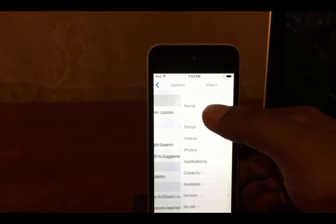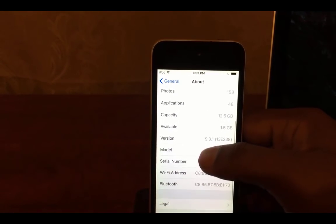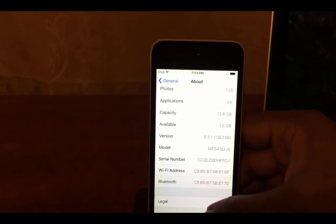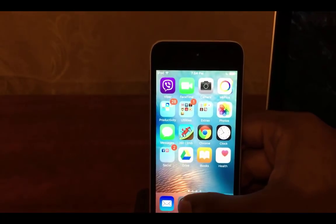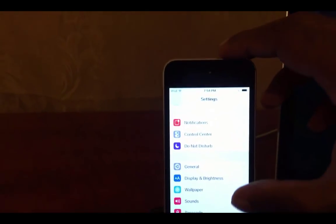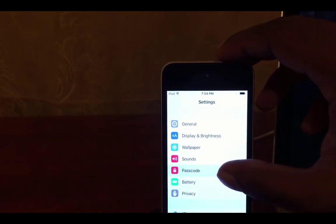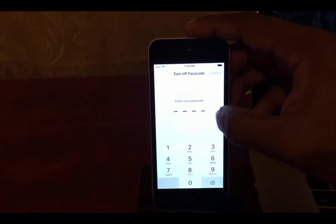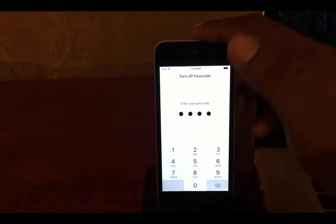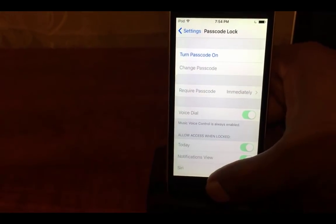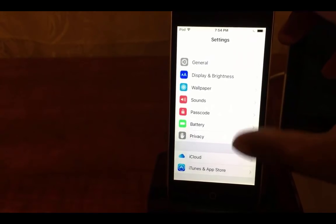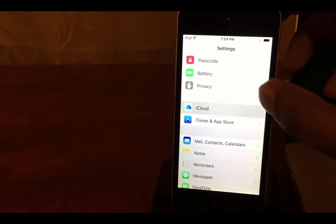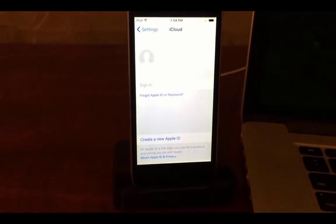Before starting the jailbreak process I will show you the iOS version of my iPod. As you can see it is running on recently released iOS 9.3.1. What you need to do next is turn passcode of your device off and turn find my iPhone feature to off. I am turning my passcode off. As the next step turn find my iPhone off or sign out from iCloud. As you can see I have already signed out from iCloud.